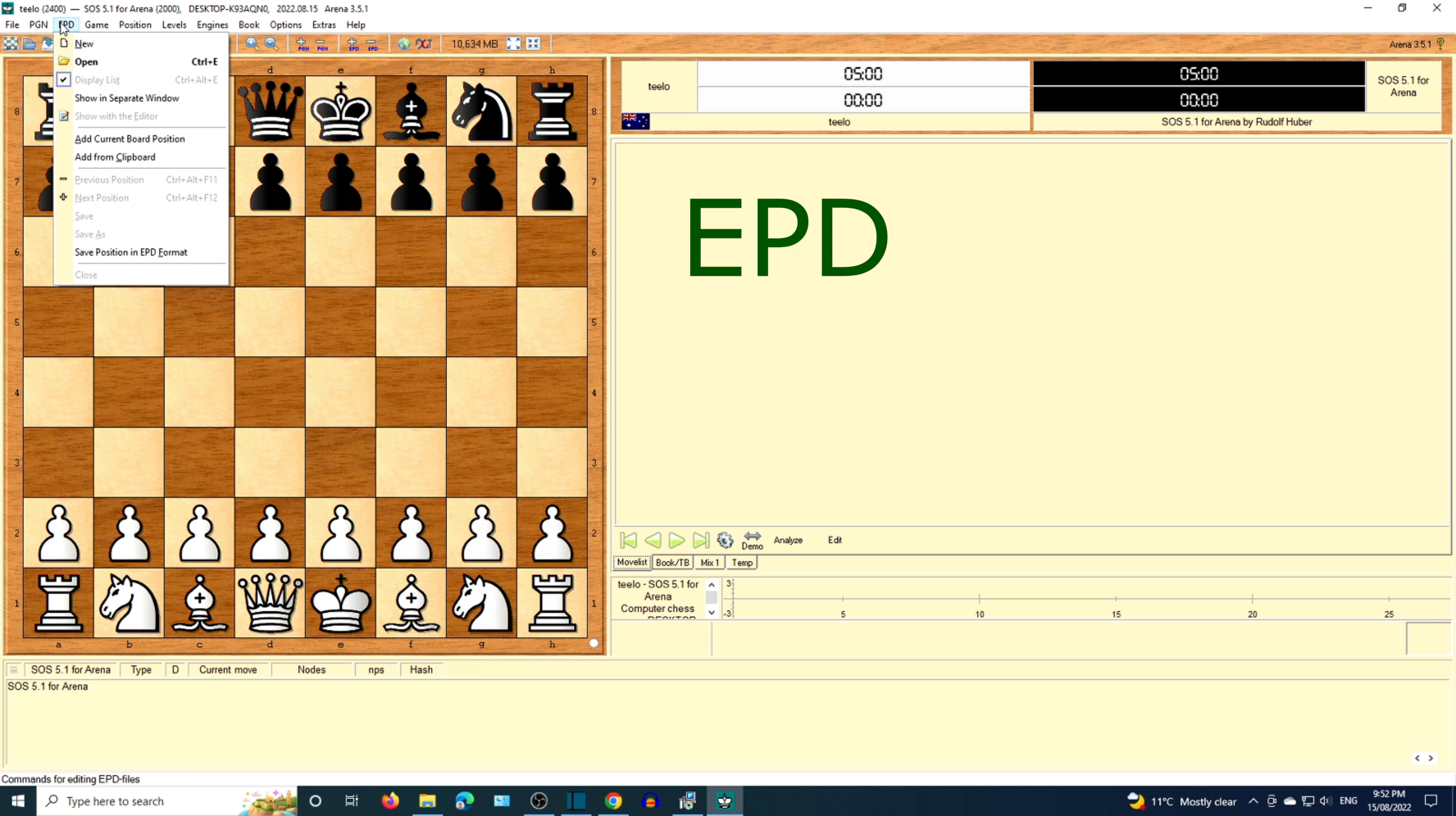Next is EPD, Extended Position Description. This is a highly advanced option intended for data interchange among chess programs.